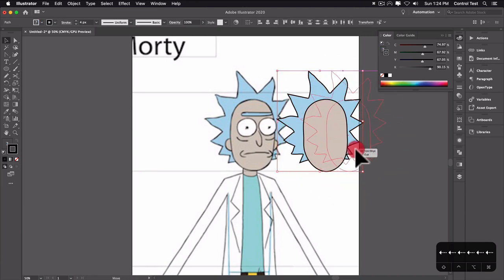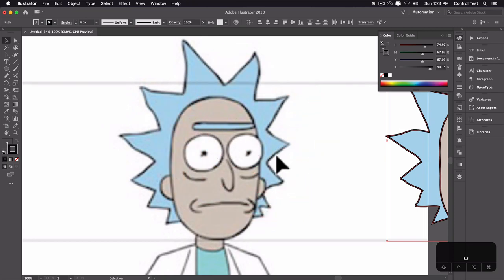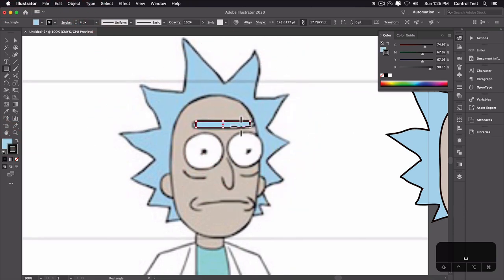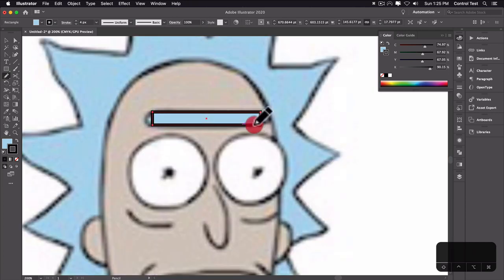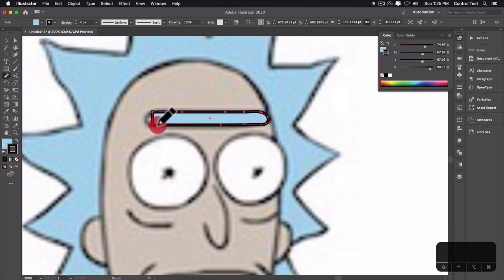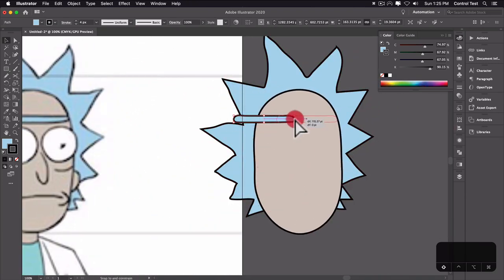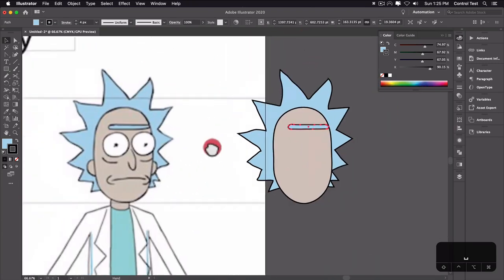Since we just drew the hair, we can use the rectangle tool to draw his eyebrow — just a rectangle, then hit N for the pencil tool to curve the ends a little bit. I like this because it makes the line not so straight. I'll hit V, grab it, and move it on top of the forehead. That looks about right.